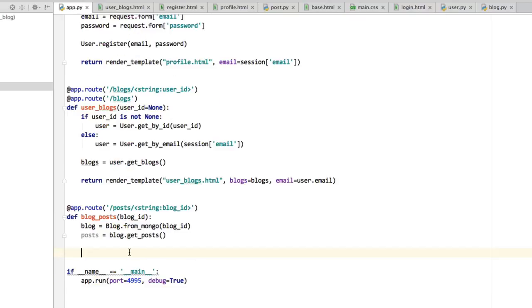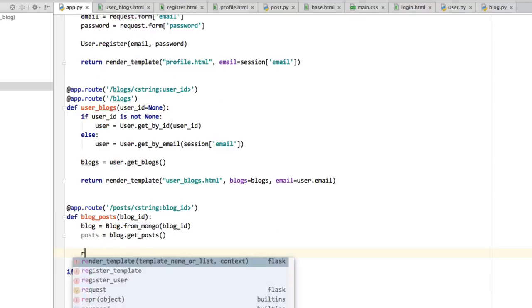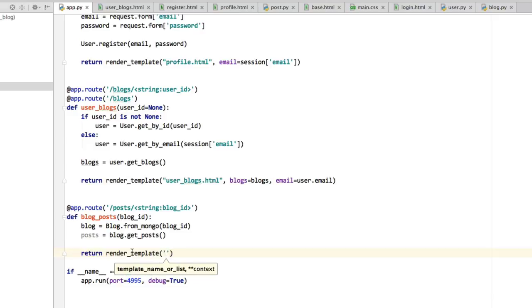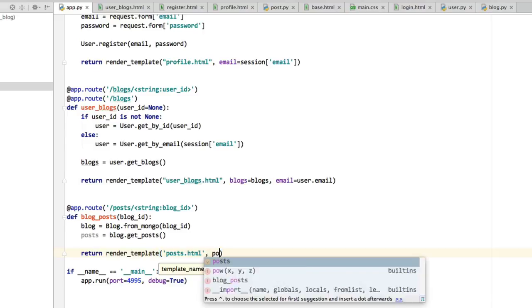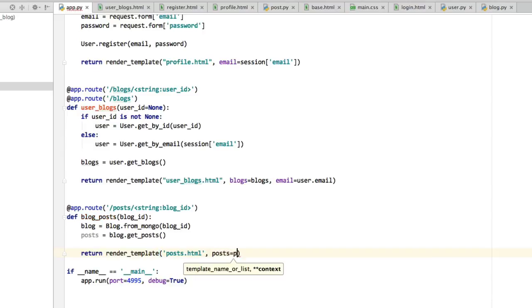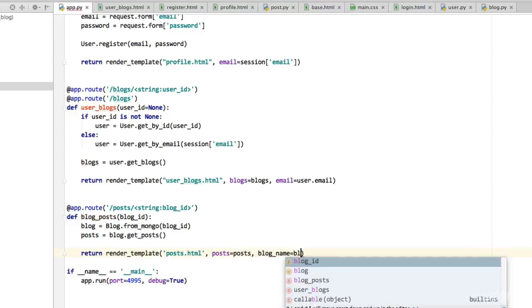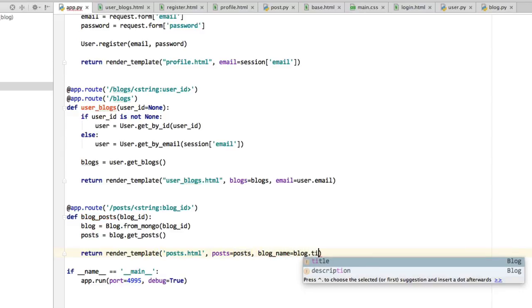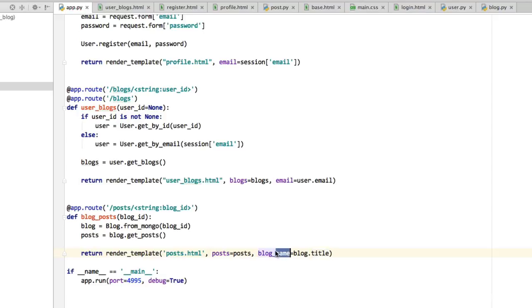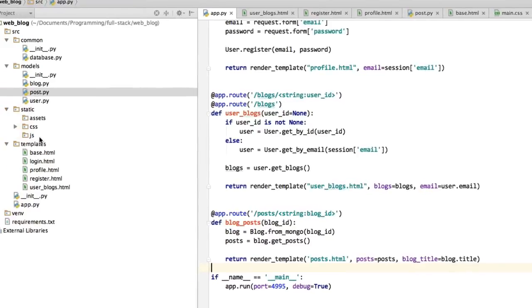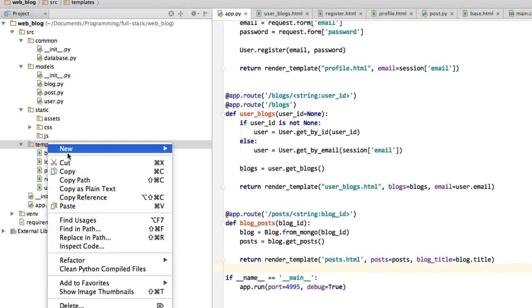That's exactly what we want. We'll return render_template posts.html where posts is that list of posts we just found, and we'll also need blog_title equal to blog.title. We're going to show a page that shows the blog title at the top and then a list of posts below it. Let's create that template now.